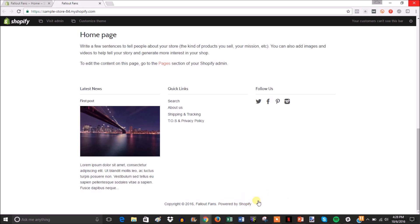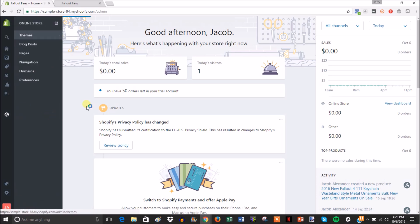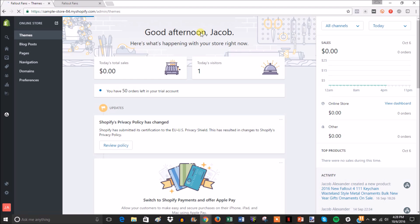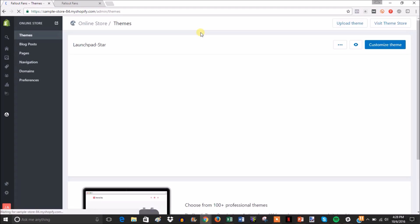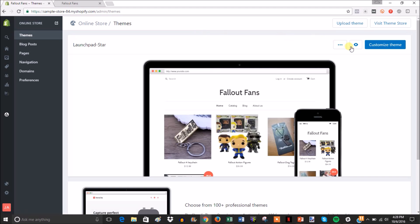Typically removing it can make your store just look a little bit more professional. So it's actually pretty easy. All you have to do is go into your admin and go to online store.